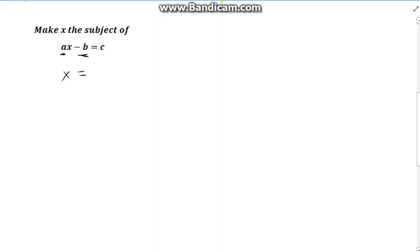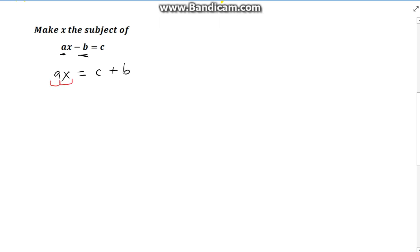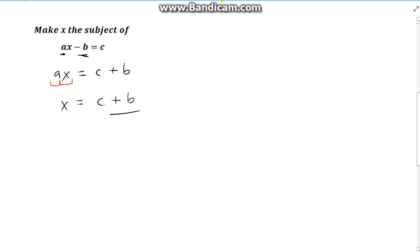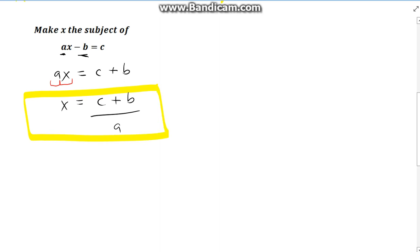Like when solving linear equations, it's easier to get rid of the b first, because that's the subtraction. We know when subtraction crosses the equals it becomes a plus. So we'll have ax is equal to c plus b. Now we have to ask ourselves again: what's stopping us from getting x on its own? It's the fact that a is stuck to x, meaning it's multiplying. So bringing a across the equals, it becomes a divisor. On the right-hand side we have c plus b, and now it's all divided by a. That's our answer — we've made x the subject of the formula.